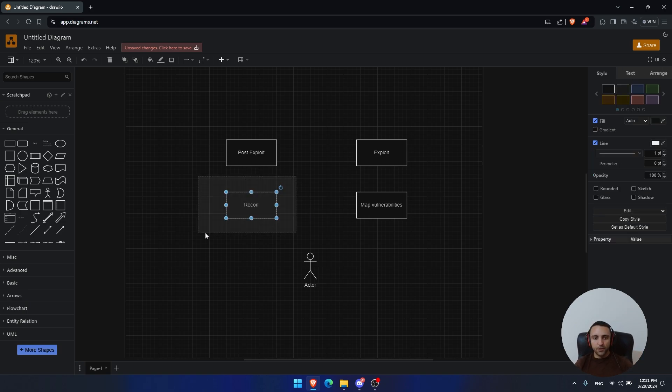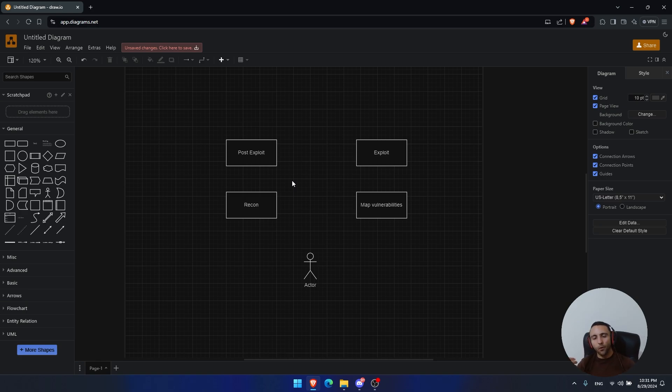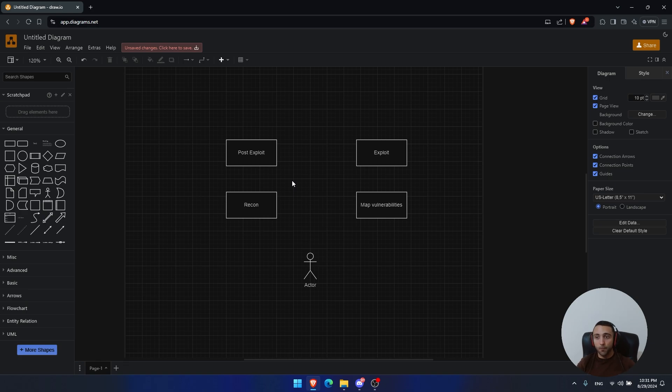In the recon phase, if you know malware development, you would have the ability to create your own custom modules, your own custom tools and toolkits that can help you gather and extract information about a company or a target, which can be less detected, I can say.